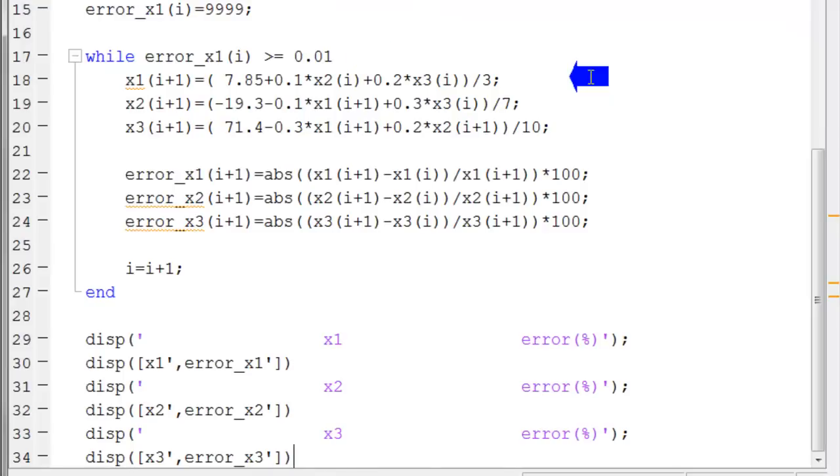In these three statements, the new values for x1, x2, and x3 are computed.